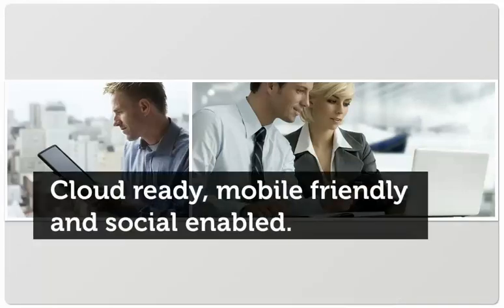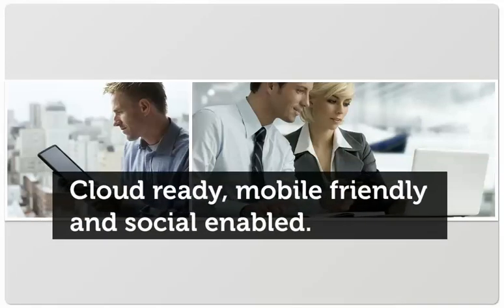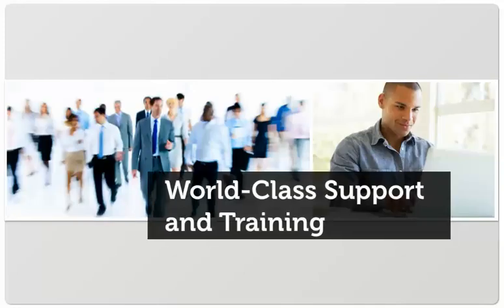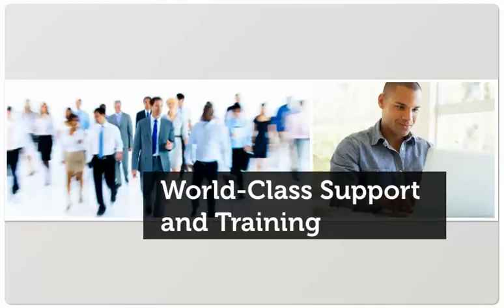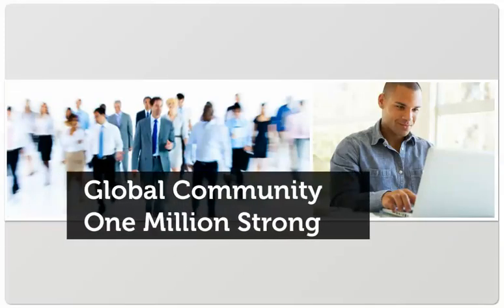Cloud-ready, mobile-friendly, and social-enabled. World-class support and training is there to back you up, along with a global community one million strong.